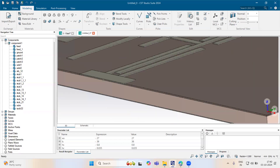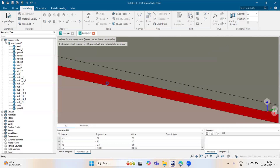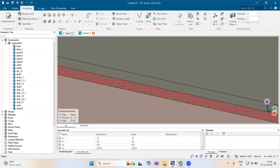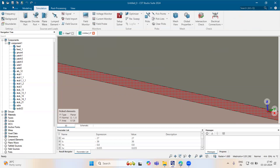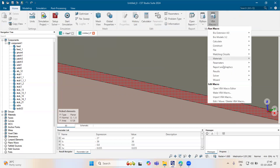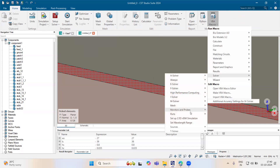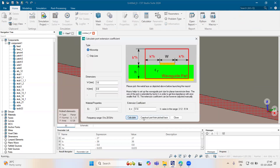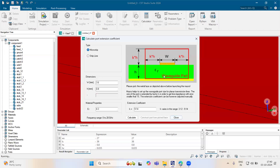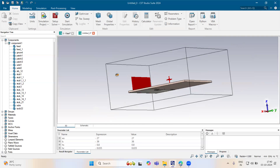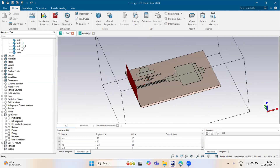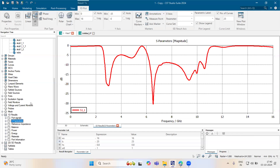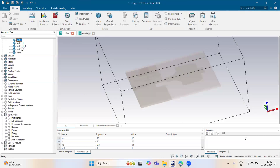Now we just need to assign the UW coordinates here, select the face. We can use different cells — 1-0 to 20. Go to home, macros, solver, port, calculate port extension, calculate, construct that. Just start your simulation. Once you've done that, you can see your S-parameter and radiation parameter. Thank you so much.